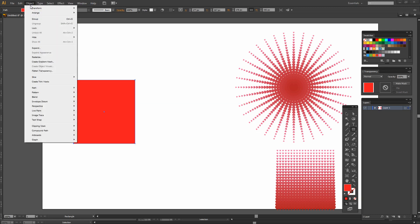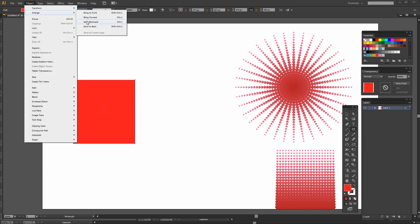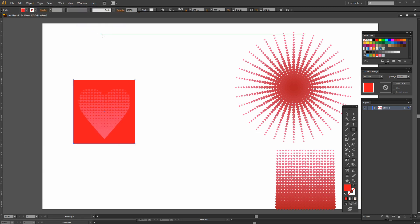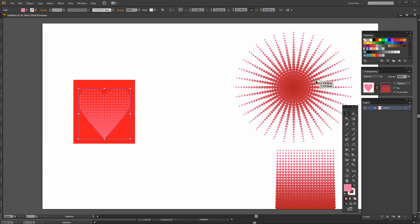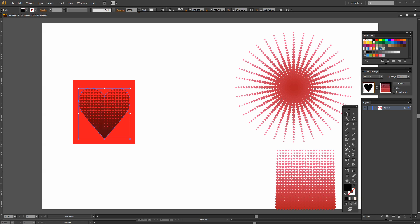And this needs to be sent behind so I'm going to send it to the back. And the heart itself instead of being filled with pink was filled with black. So I'll just click the Fill color and we'll fill it with black.